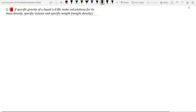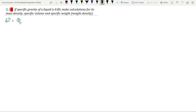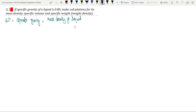So here is another question: if the specific gravity of a liquid is 0.80, make calculations for its mass density, specific volume, and specific weight — means weight density. First, specific gravity is equal to mass density of liquid divided by mass density of water.